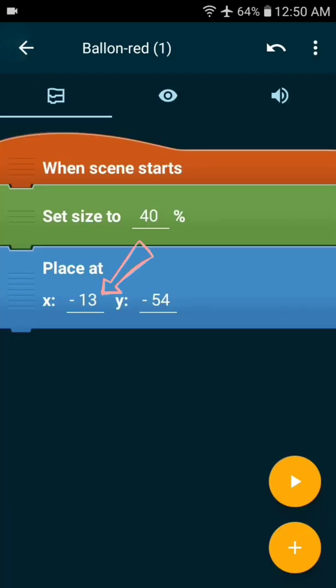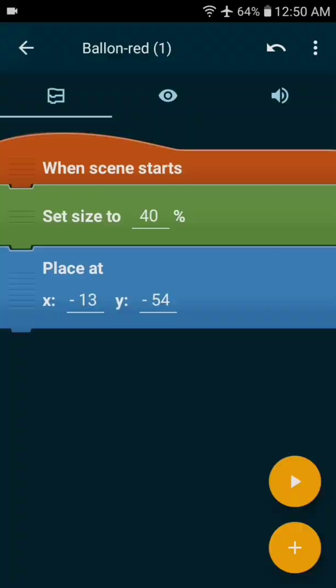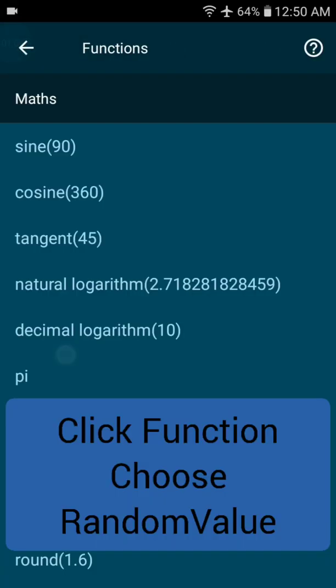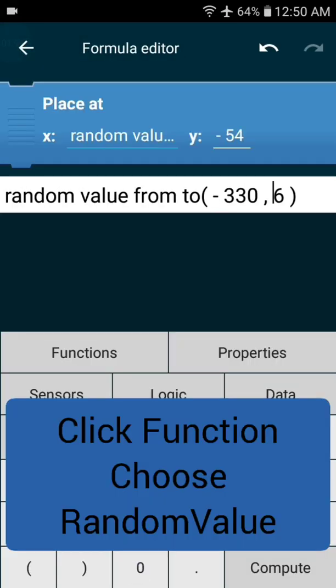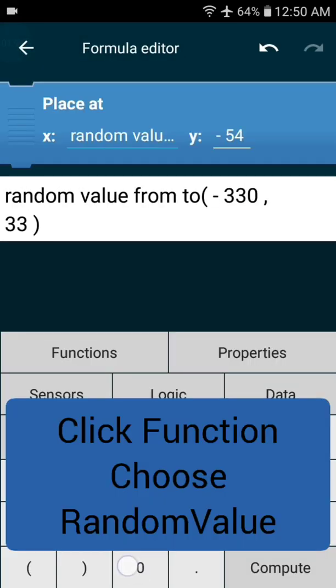We want the player to randomly spawn. Click on the place at X field, choose edit formula, select function, and then random. Add the values to spawn between.